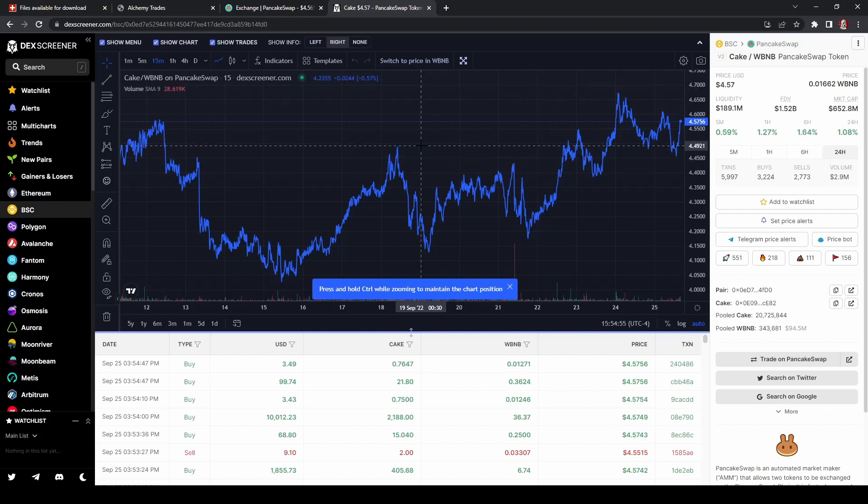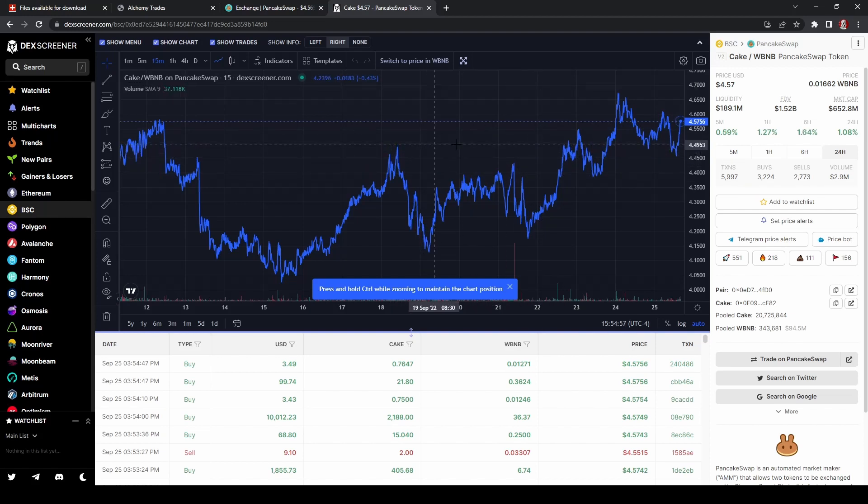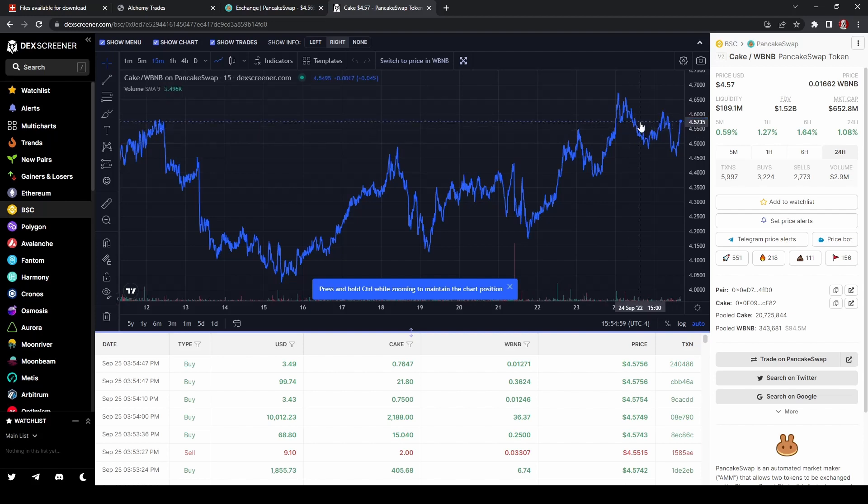Cause again, if your high, for instance, here was four and a half, you're missing out up here. Cause it's not going to trade there. It's going to close off.